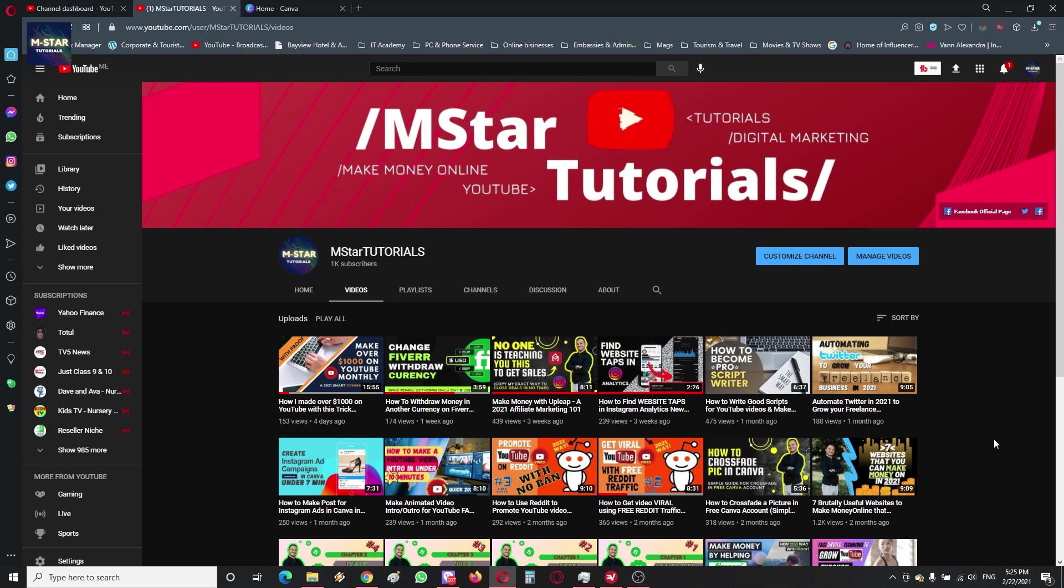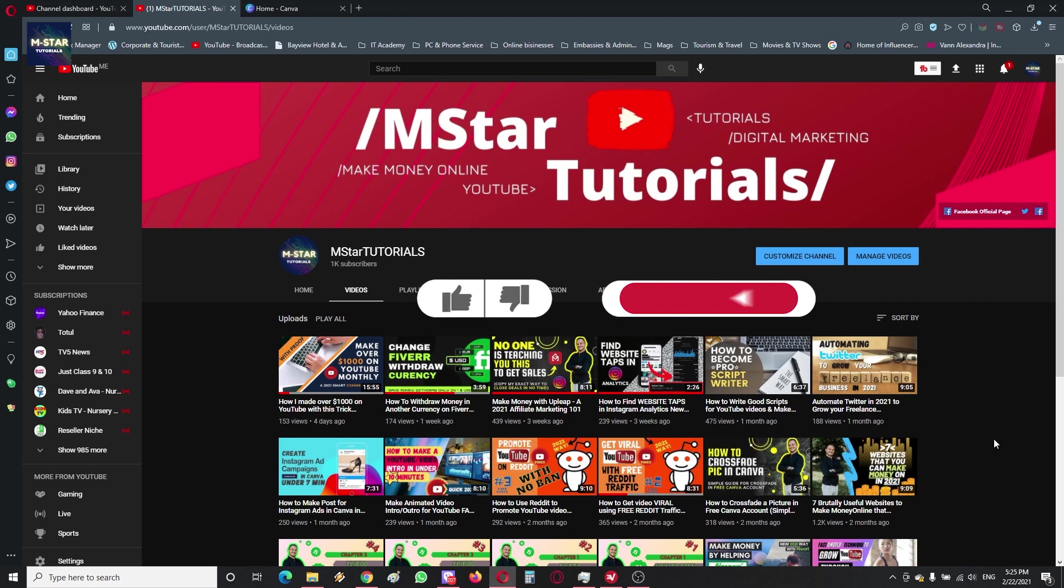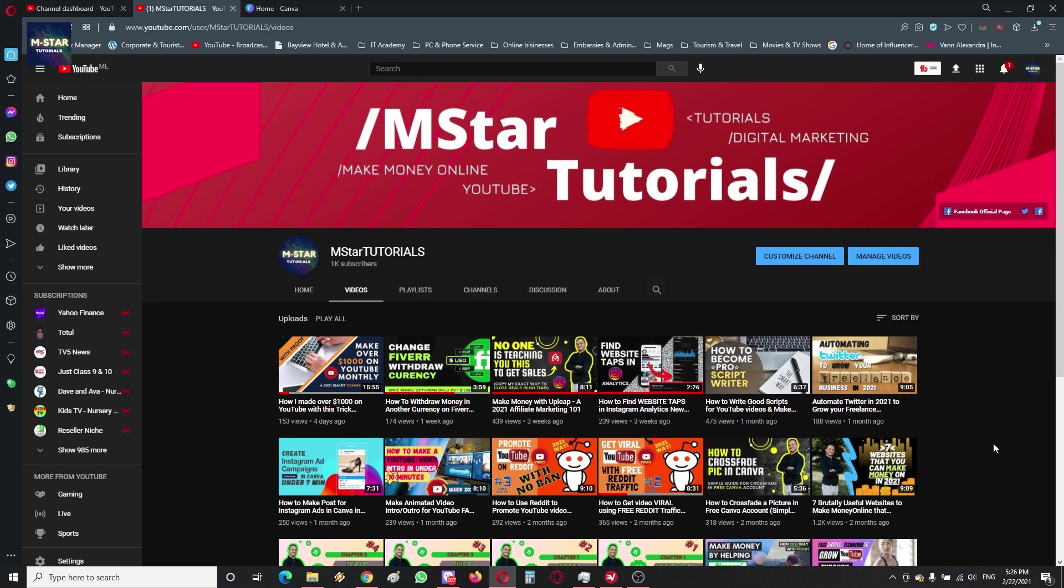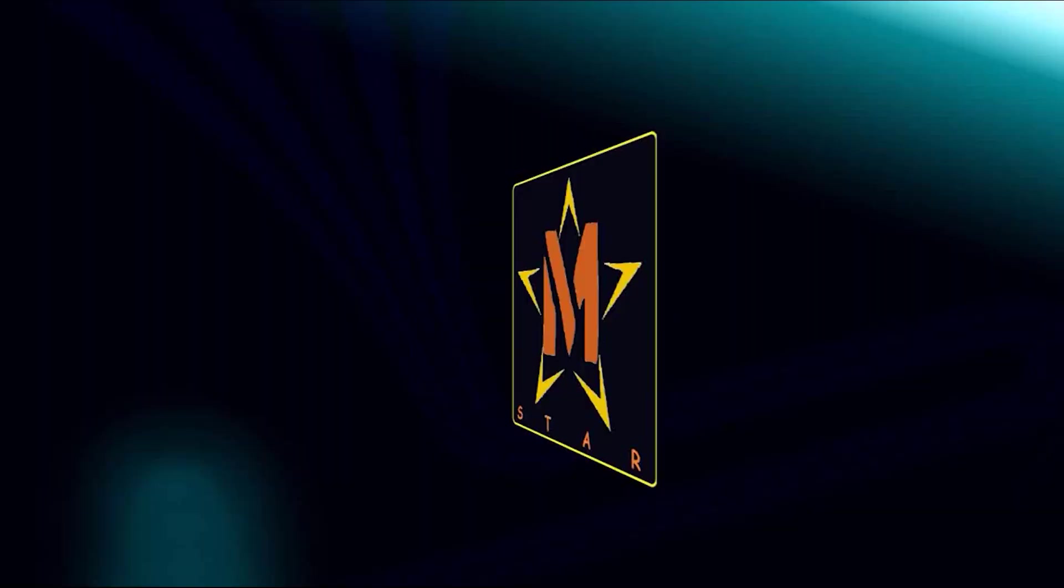Also if you like this, simply smash that subscribe button and give me those thumbs up as this really helps YouTube algorithm rank my videos better. Also don't forget to ask me a question if you want in the comment section below, and check links that I posted in the description. So until next video.